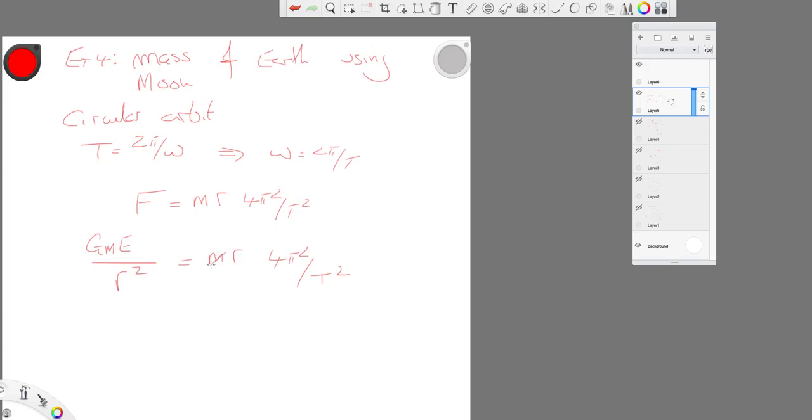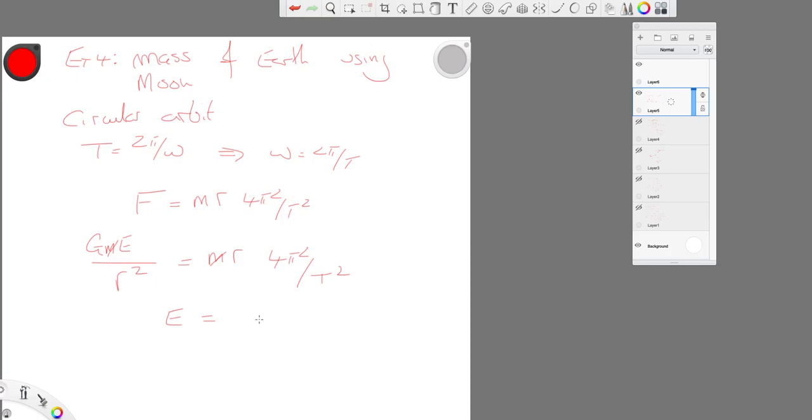And the mass of the moon falls out. We rearrange to get the mass of the earth as the subject. And we get 4 pi squared r cubed over t squared G. We know this, we know this. We know this.